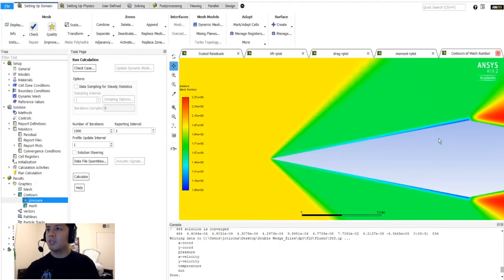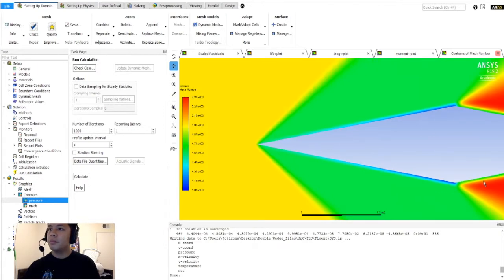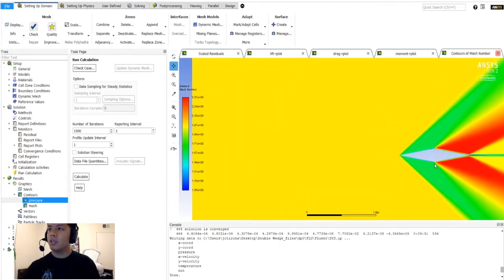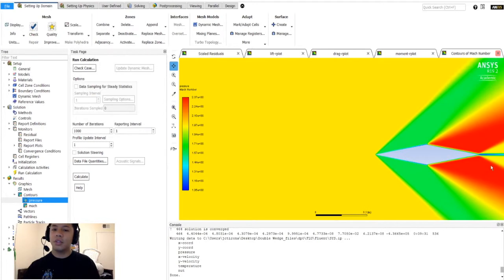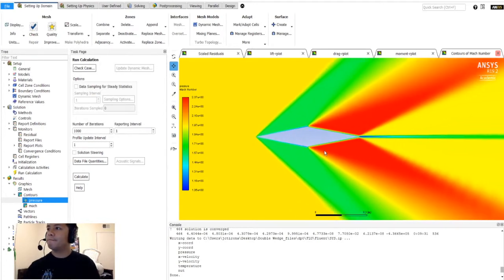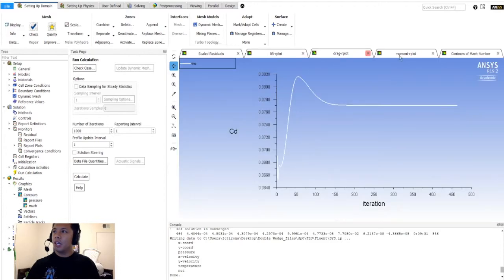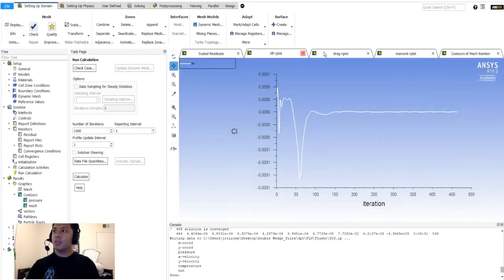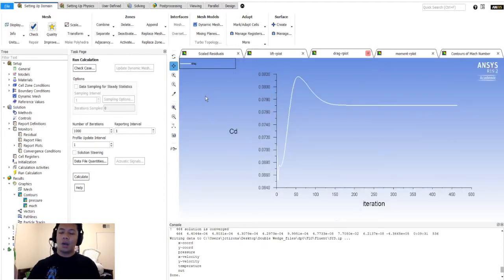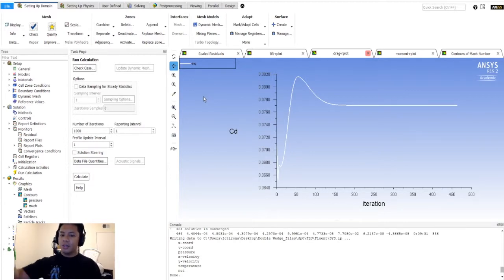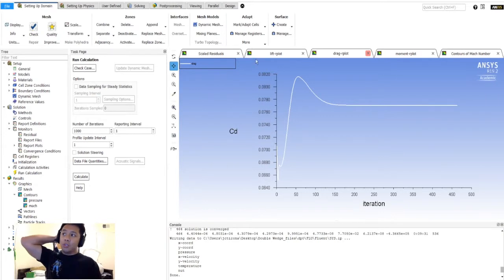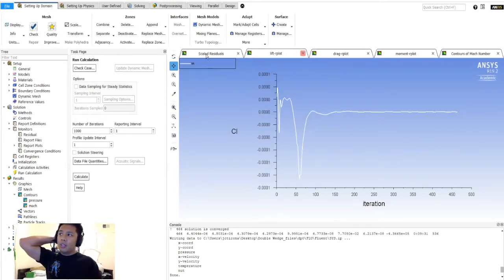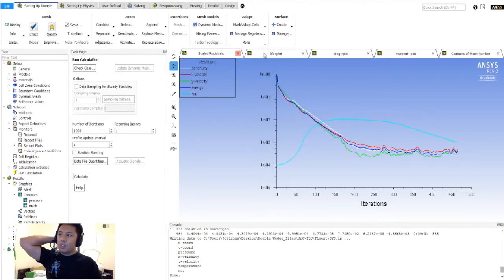I really want to find a way to be able to just hit calculate and then automatically save all these plots, all this data. If I ever figure that out, I will show you guys how to do that. I did want to show you guys an alternative way to view your results, so you don't have to sit in Fluent all the time. You could also see things in results here.